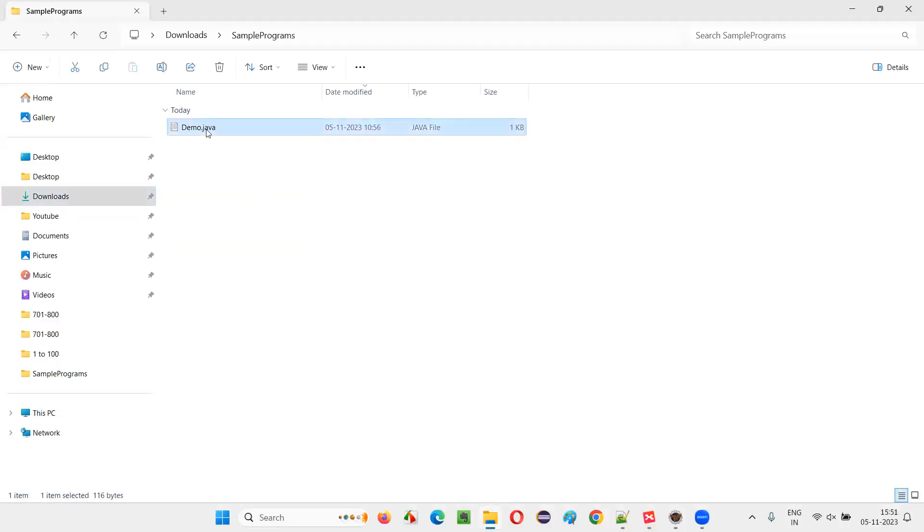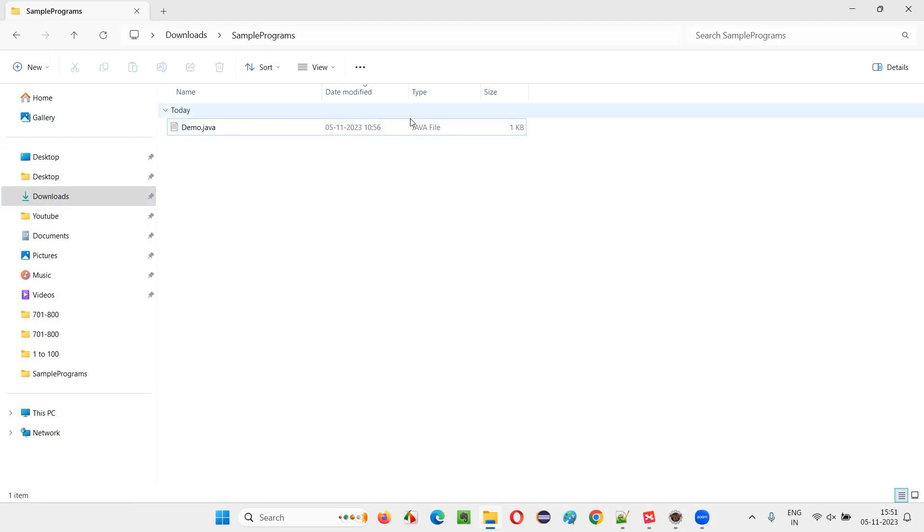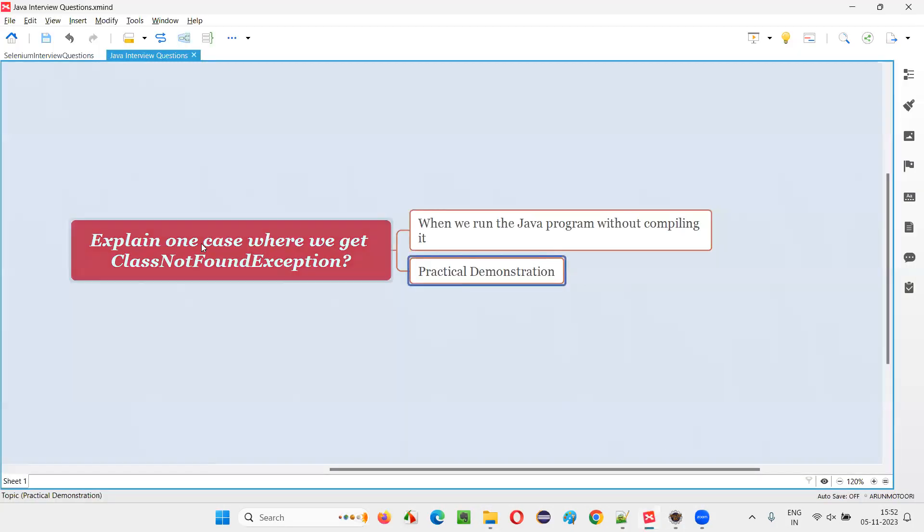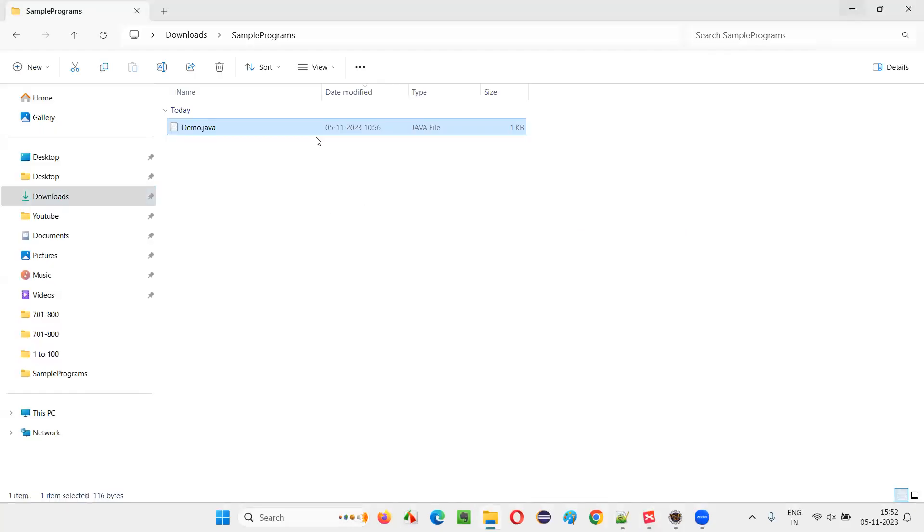You see here we have a sample Java file with the name demo.java. If I try to run this particular Java file without first compiling it, then we are going to get that exception known as ClassNotFoundException. Without compiling, if you run the Java code, then you will get that ClassNotFoundException.